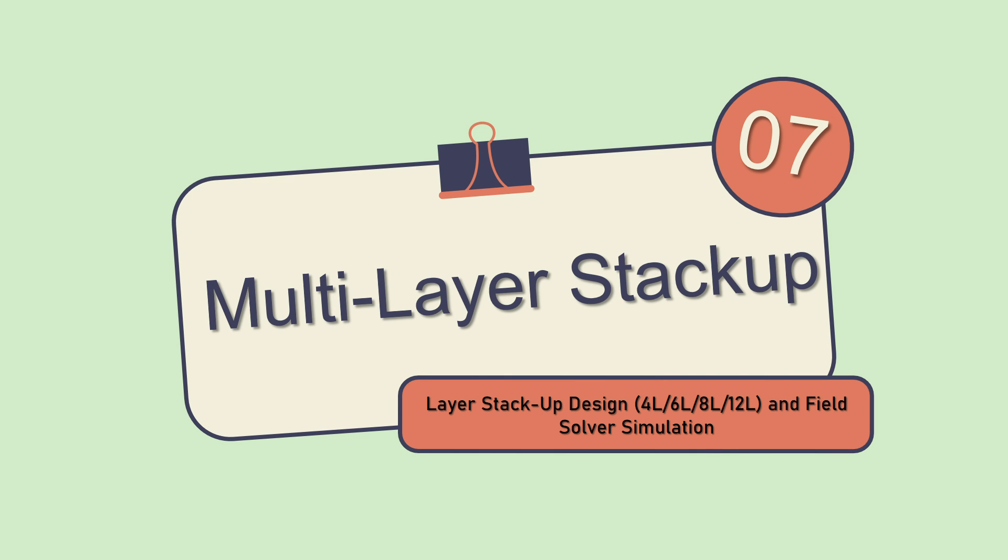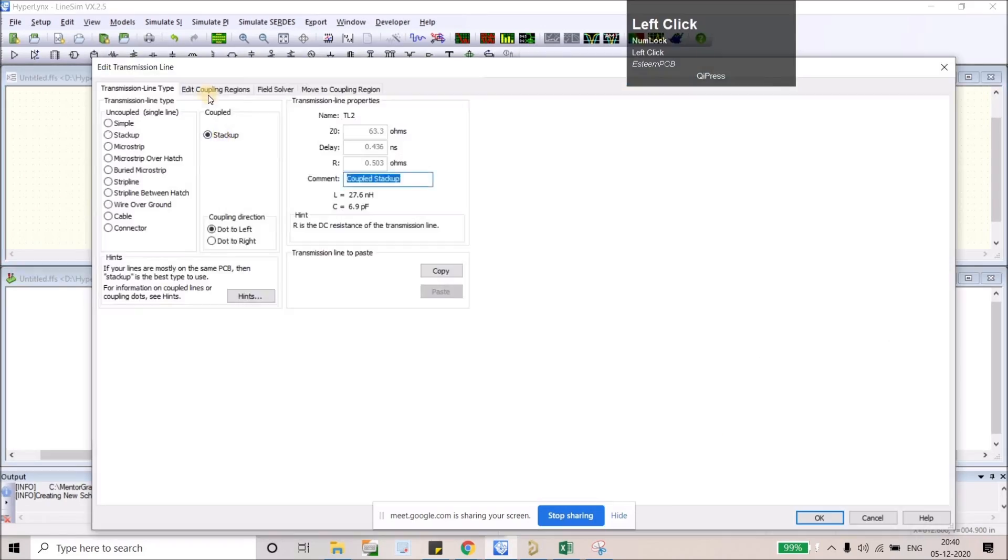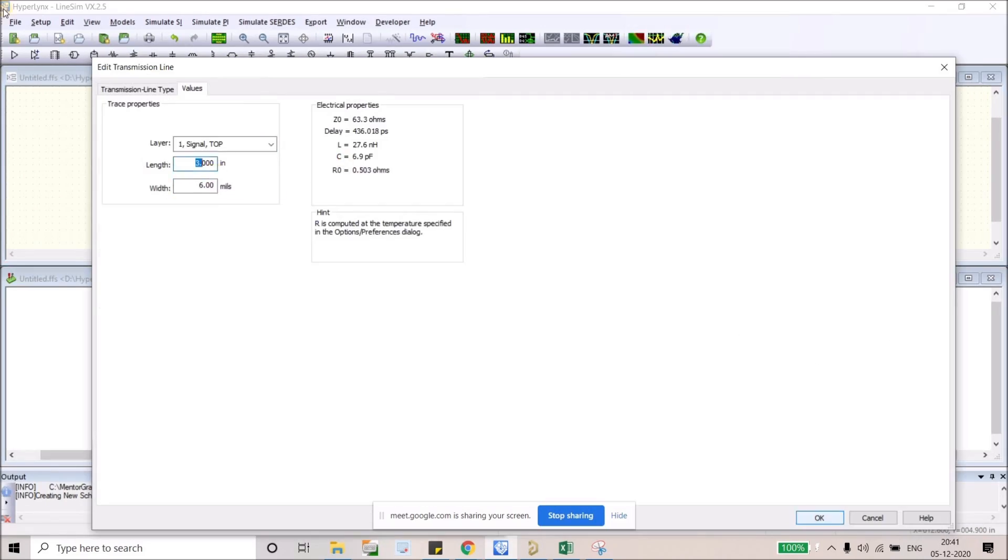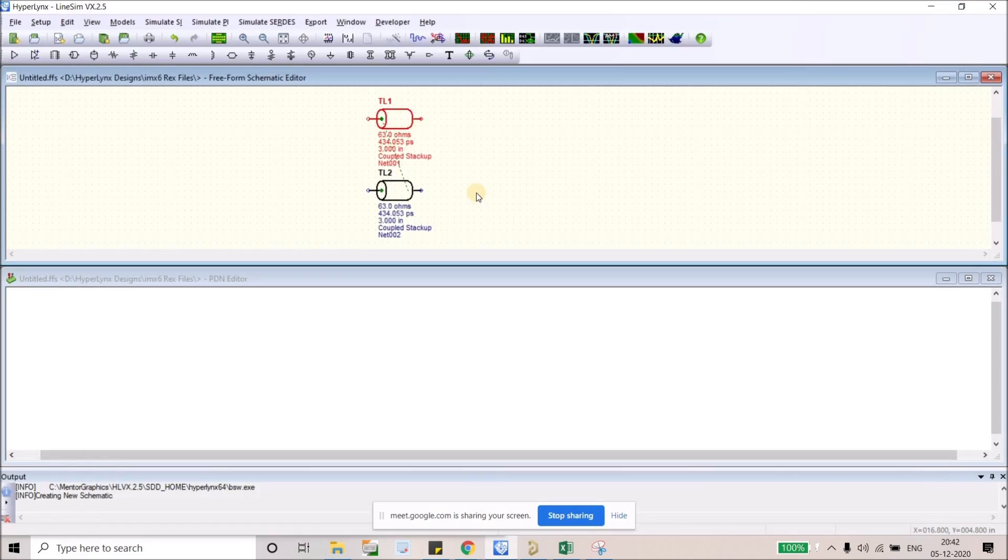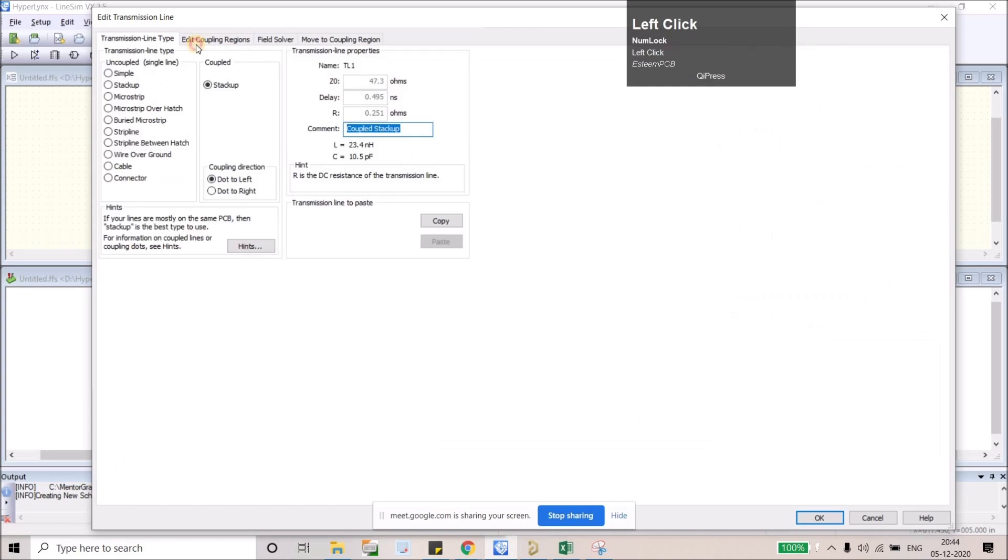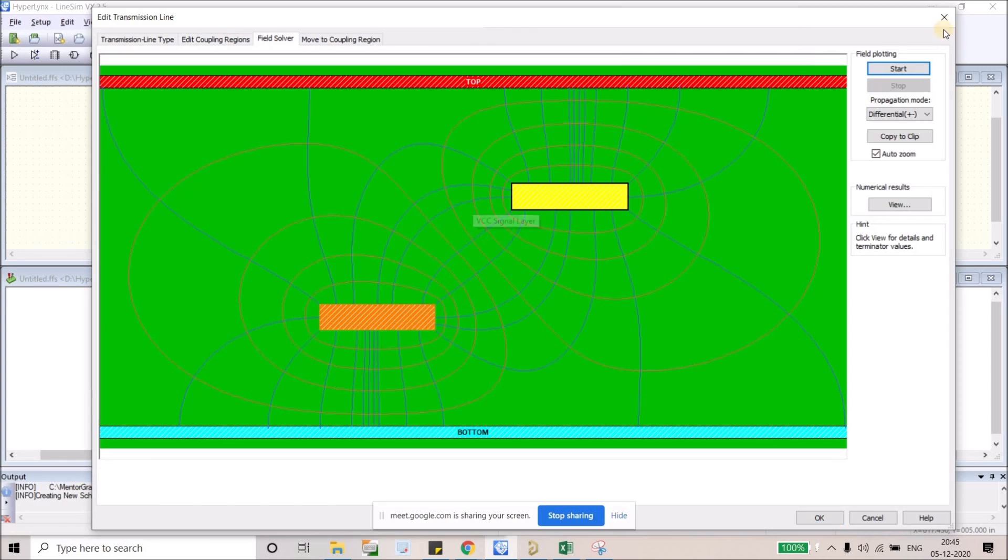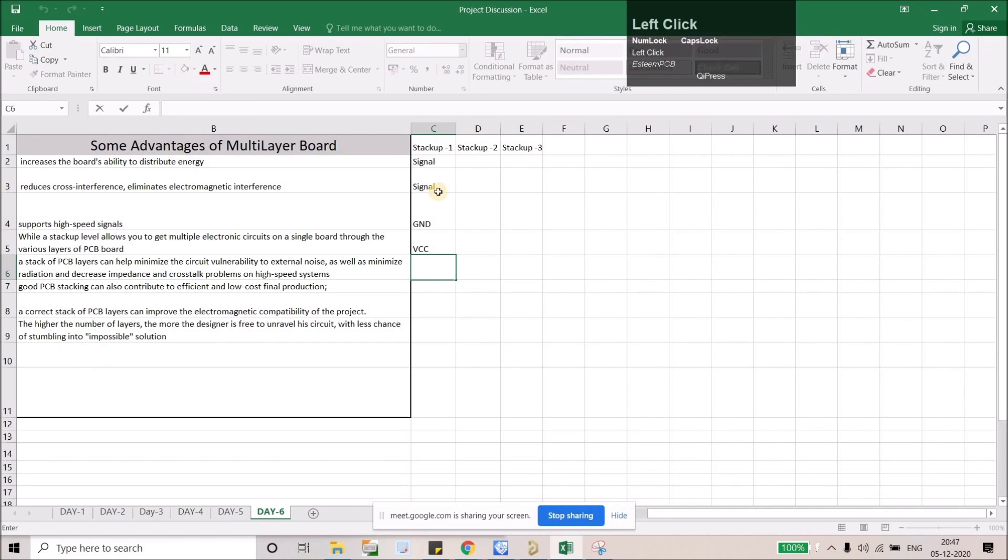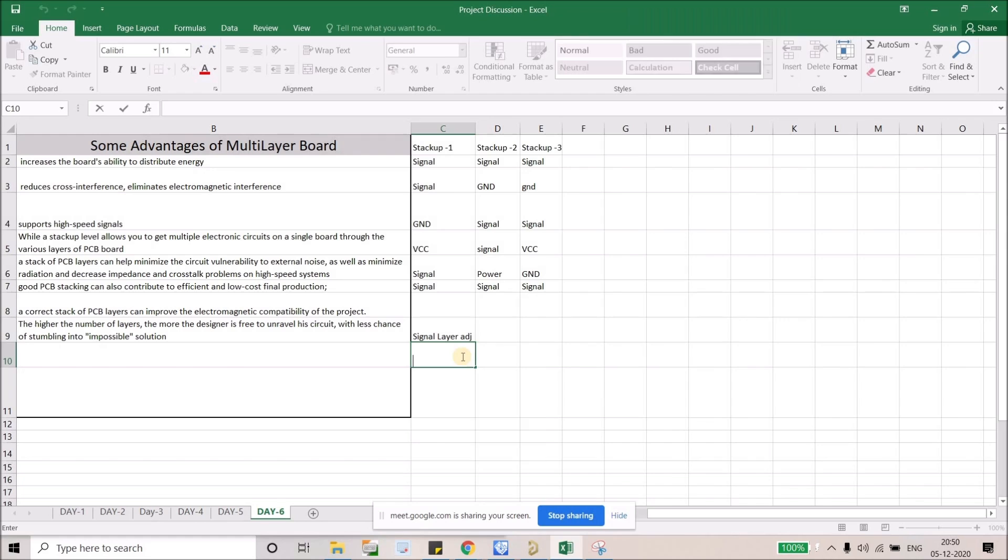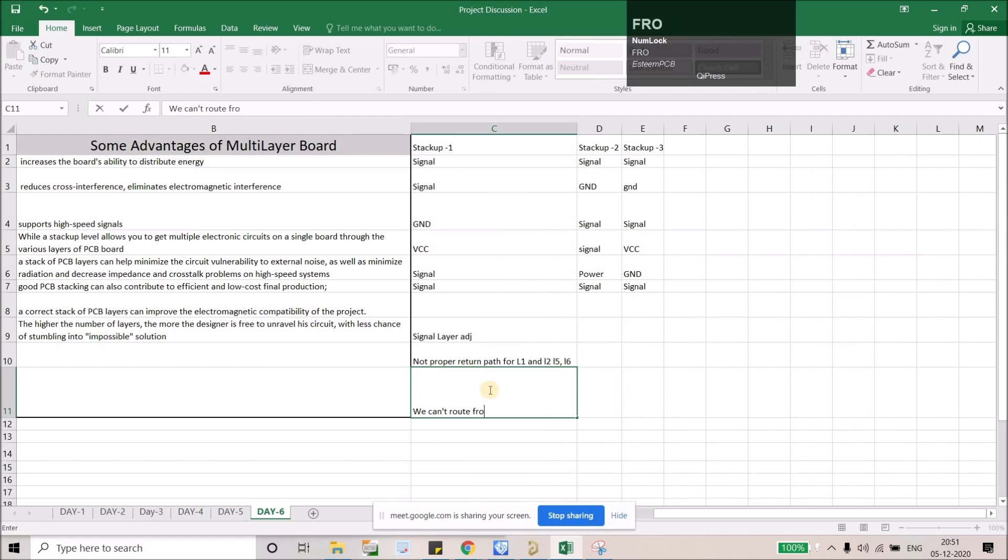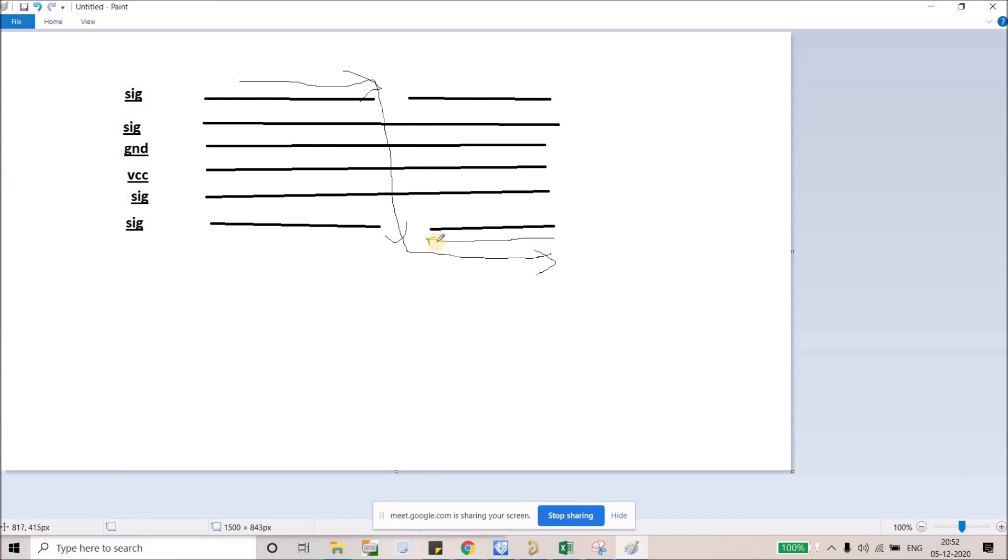Next topic will be layer stack-up design. Obviously this board will be a four-layer board, but we will discuss four layers, six layer, eight layer, and twelve layer stack-ups. We will also discuss the stack-up rules that we can follow for any design, and we will do some simulations using HyperLynx tool and its field solver simulation.